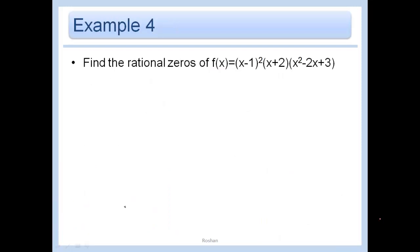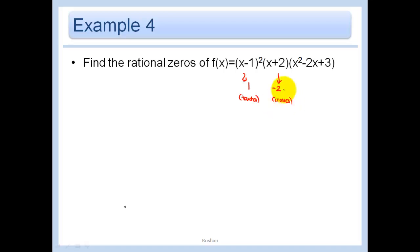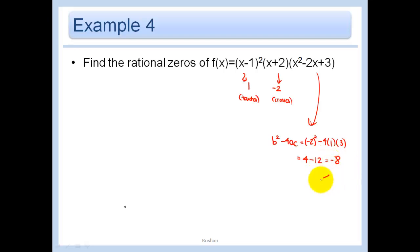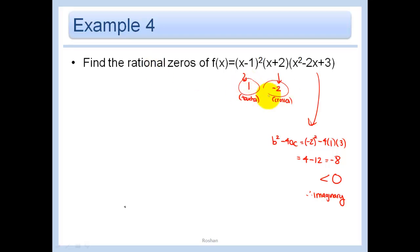Finally, let's find the rational zeros. One factor gives a zero at x equals 1 and another gives x equals negative 2, which crosses the axis. For the remaining quadratic factor, we check the discriminant: b squared minus 4ac equals negative 2 squared minus 4ac equals 4 minus 12, which is negative 8. Since the discriminant is less than 0, those zeros are imaginary. So the only rational zeros are x equals 1 and x equals negative 2.